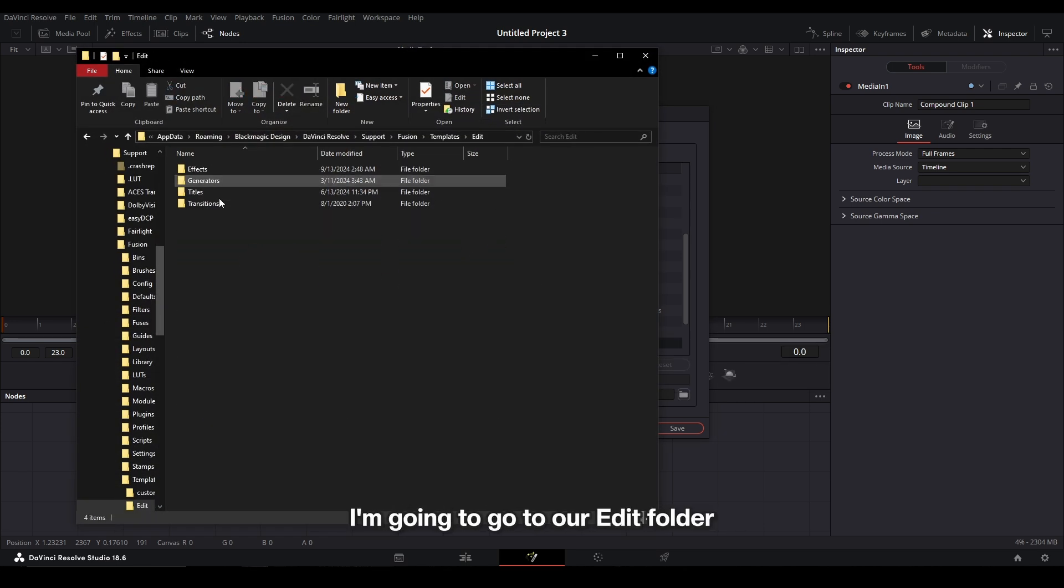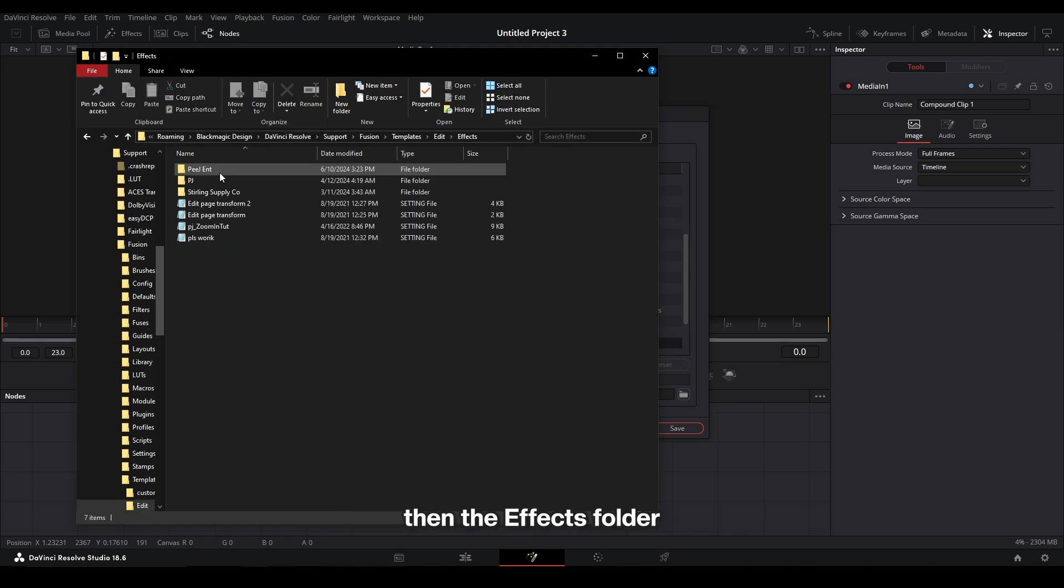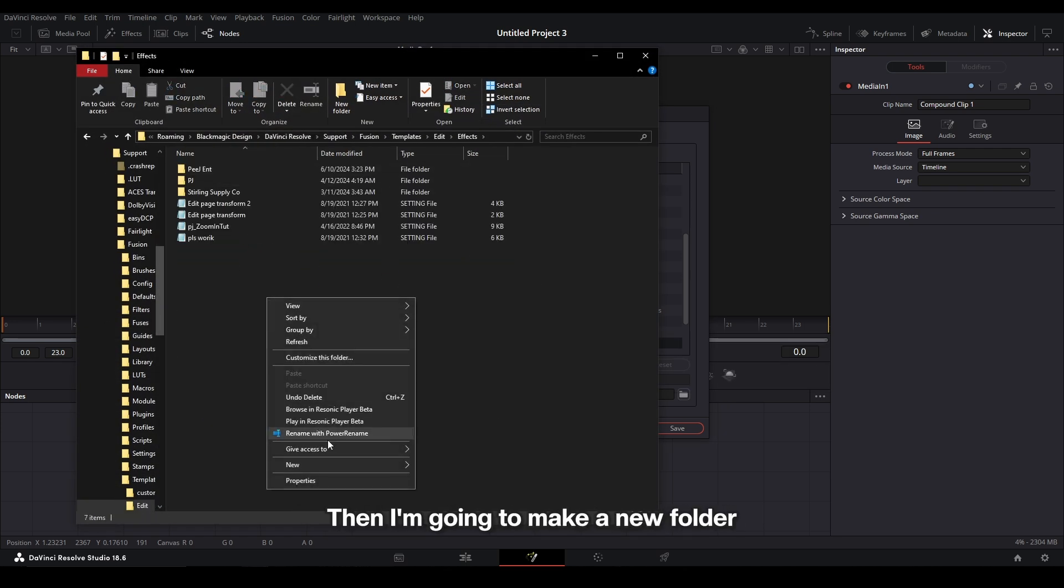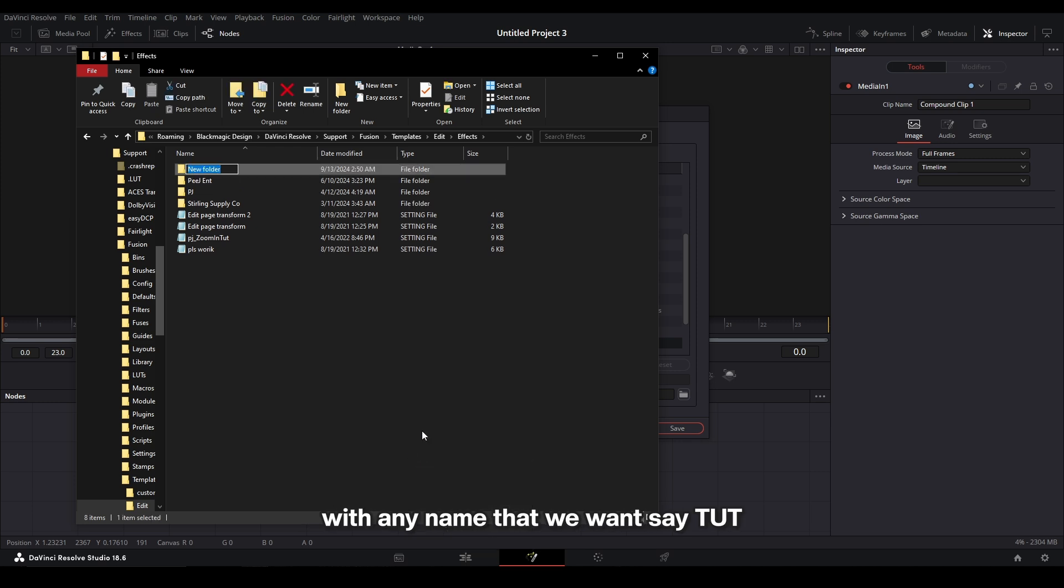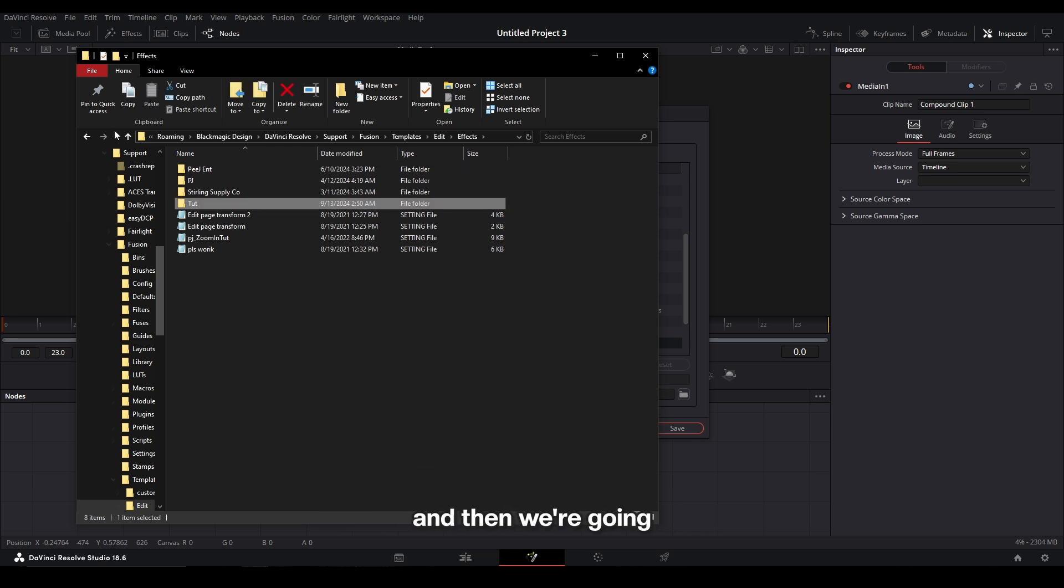I'm going to go to our Edit folder, then the Effects folder, and I'm going to make a new folder with any node that we want, say Tut, and then we're going to open up that folder.